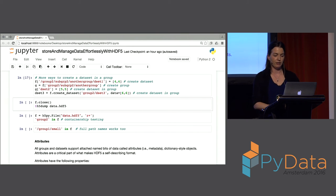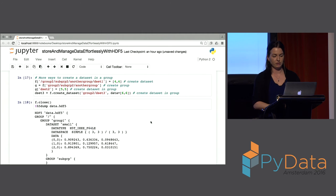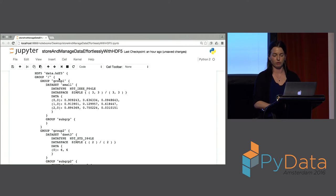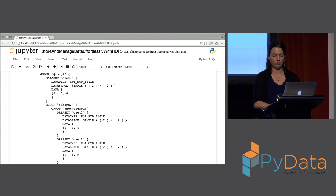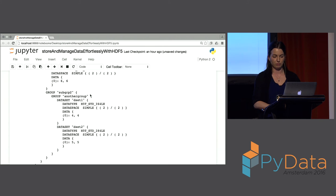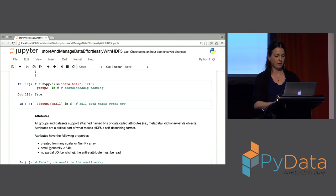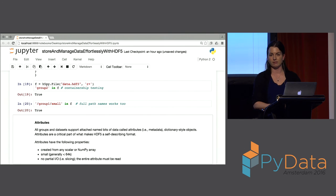Now that we've created a bunch of different groups and datasets within the same file, it's kind of hard to visualize where everything is. H5dump is probably the easiest way to see what you've got in your structure. From the root group, we've created group_one and group_two. Within group_one we have a small dataset and a subgroup. From group_two we've created a dataset and subgroups with additional datasets inside. You can also do containership testing — for example, checking whether group_two is on your root group — and use full path names for containership testing as well.